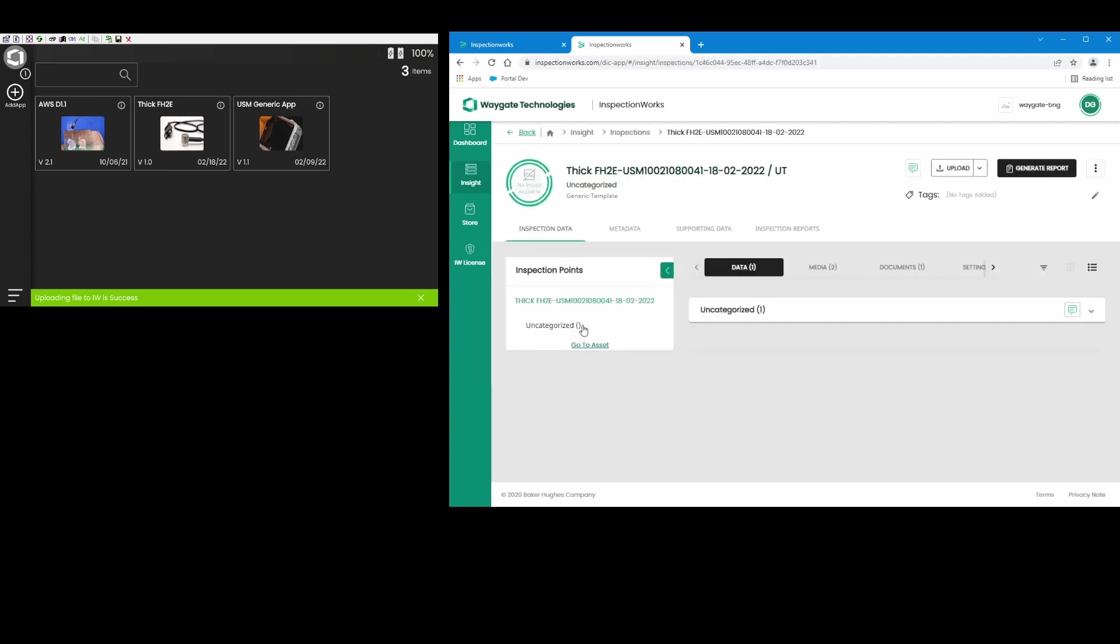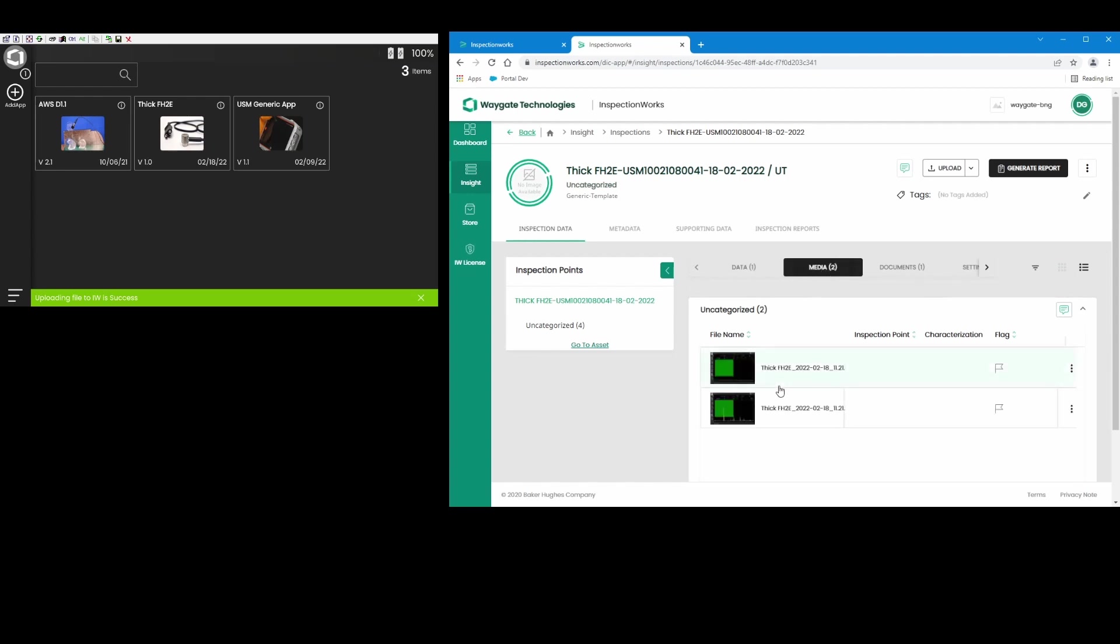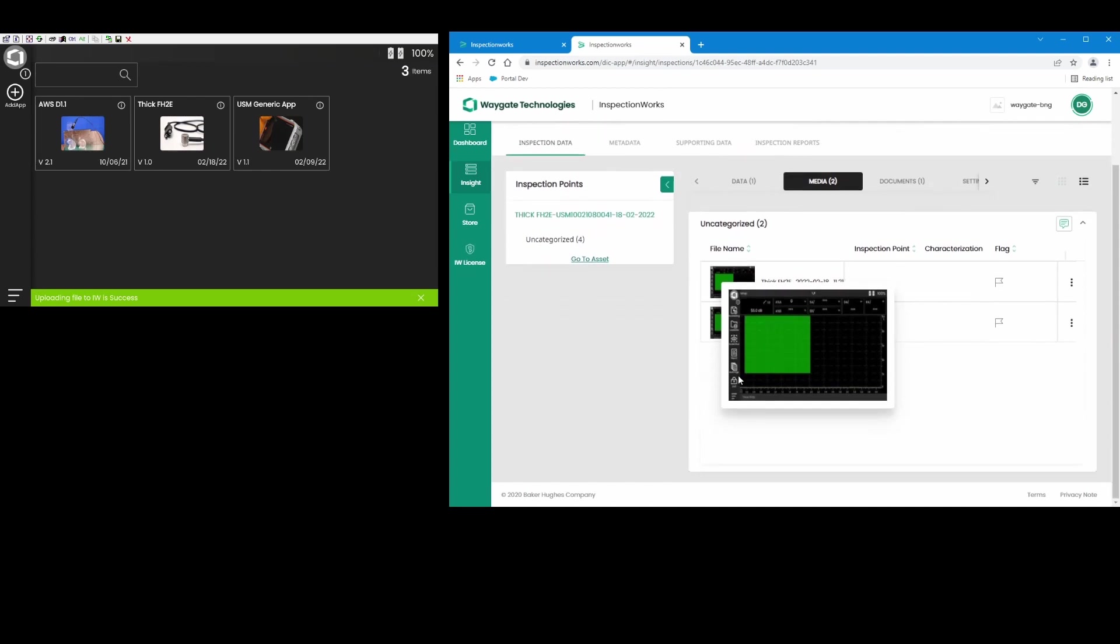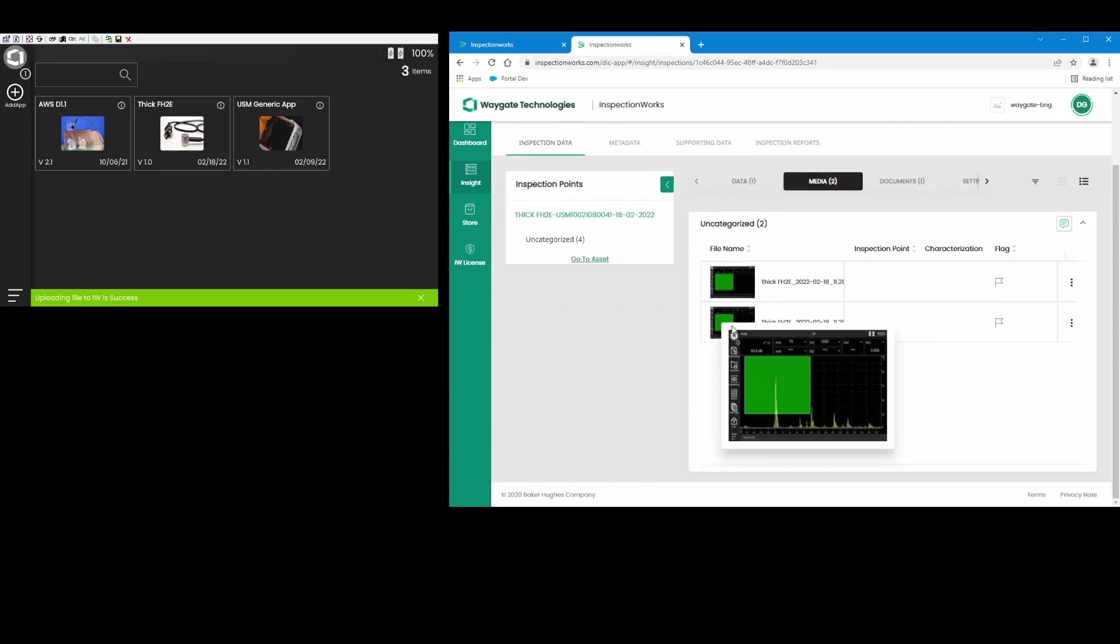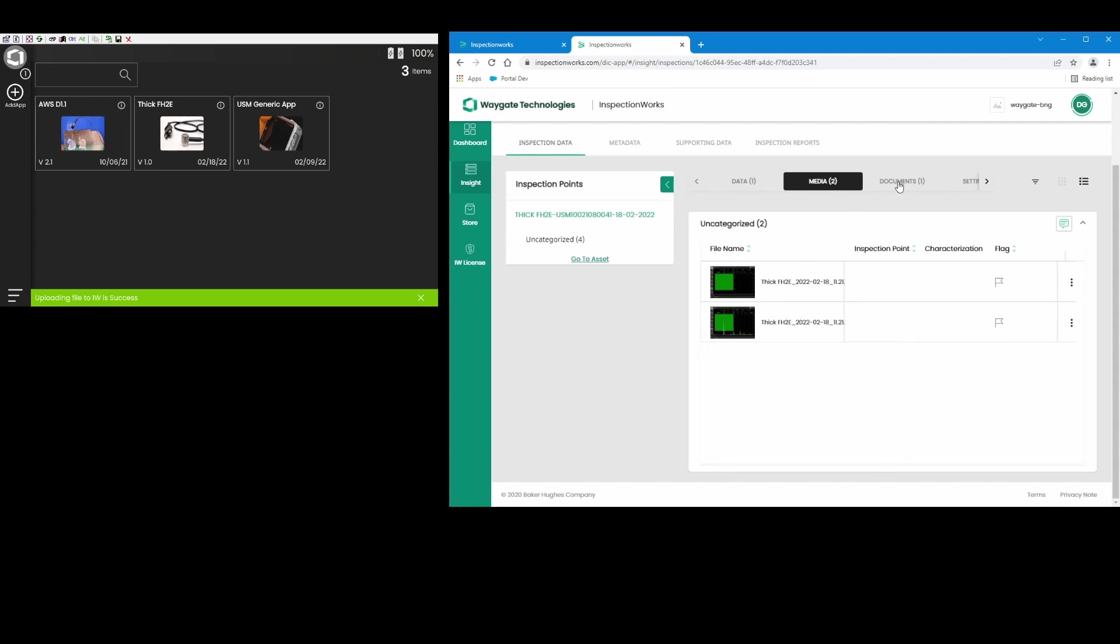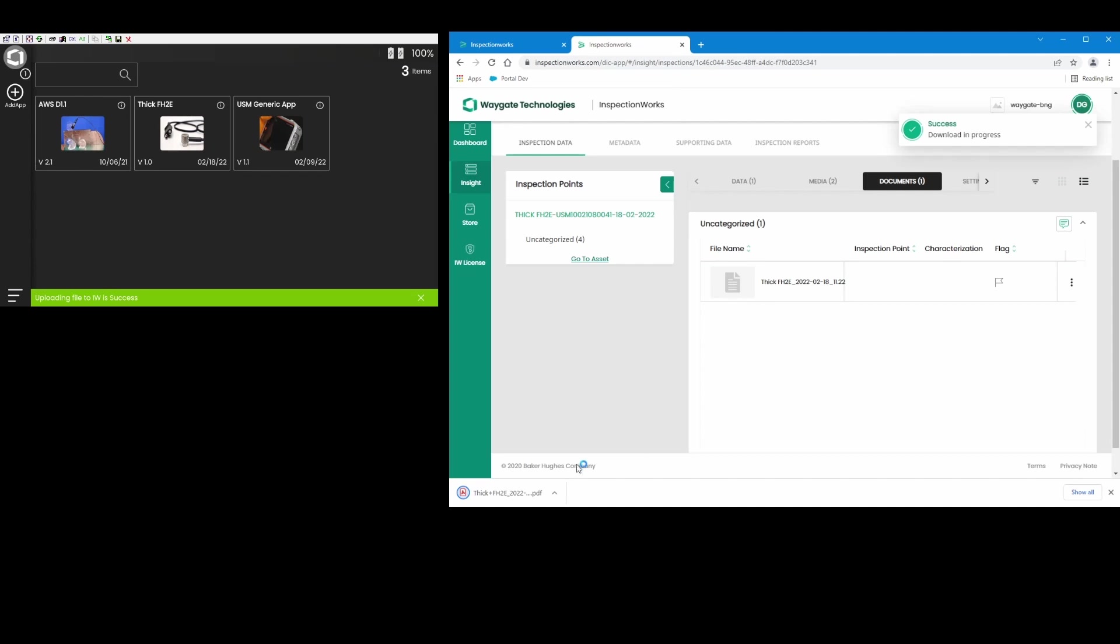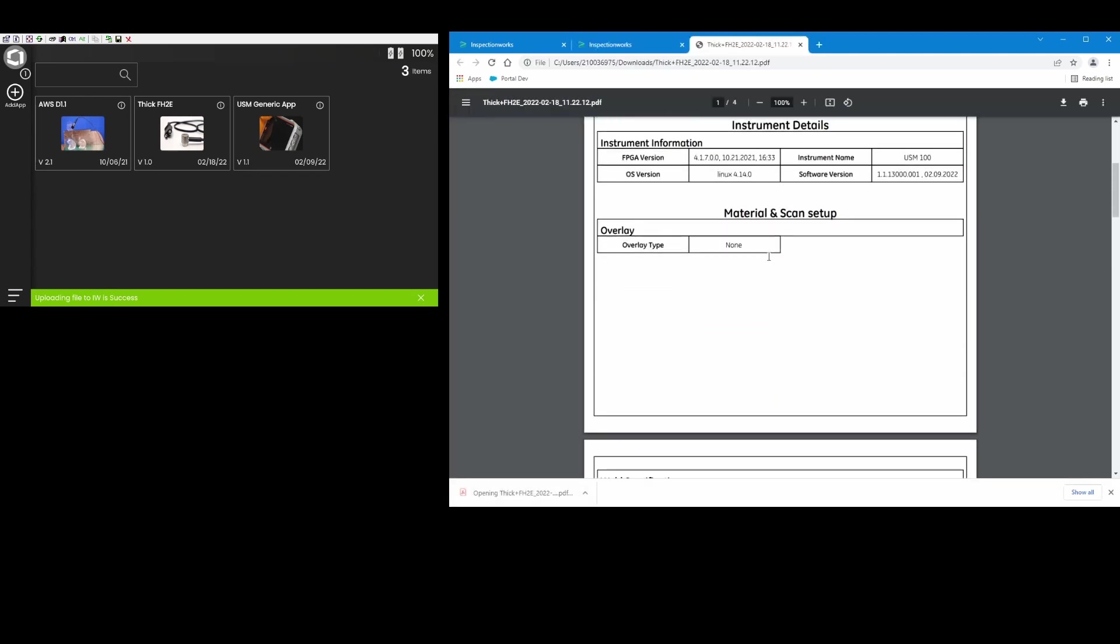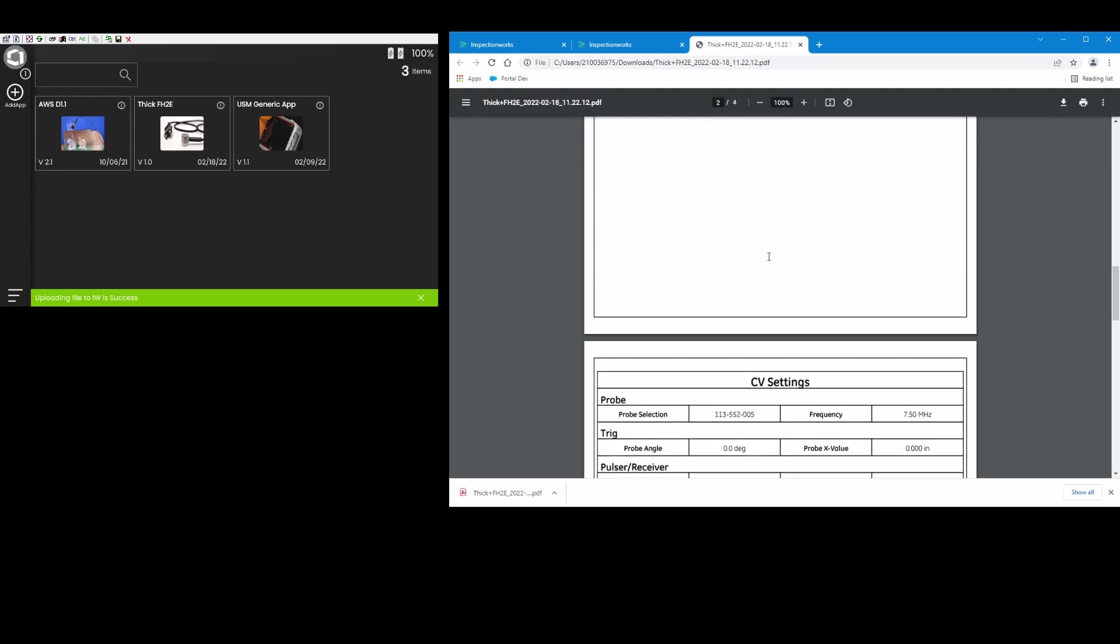It created a folder within Insight with the name of the app, the name of the instrument, and today's date. Now if I click on that folder and I come in here, I see I have information in several categories. I have the data set file that I uploaded, media with two screen captures, and InspectionWorks will let me just hover over those and preview them. I can also download those. There was a document, this was the report file that was generated. Now unfortunately InspectionWorks doesn't give you a PDF preview just yet, but you can choose to download and it downloads the PDF.